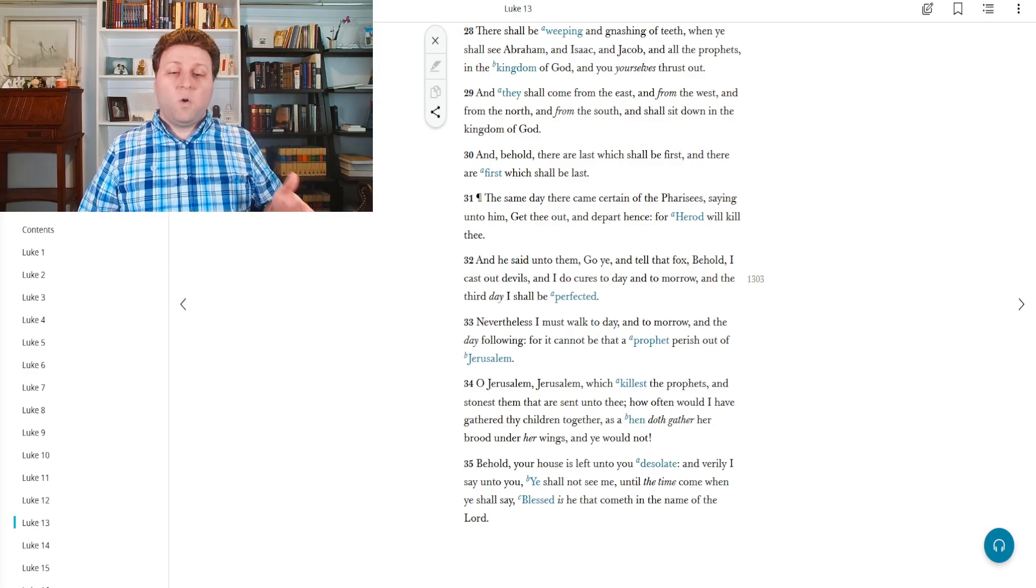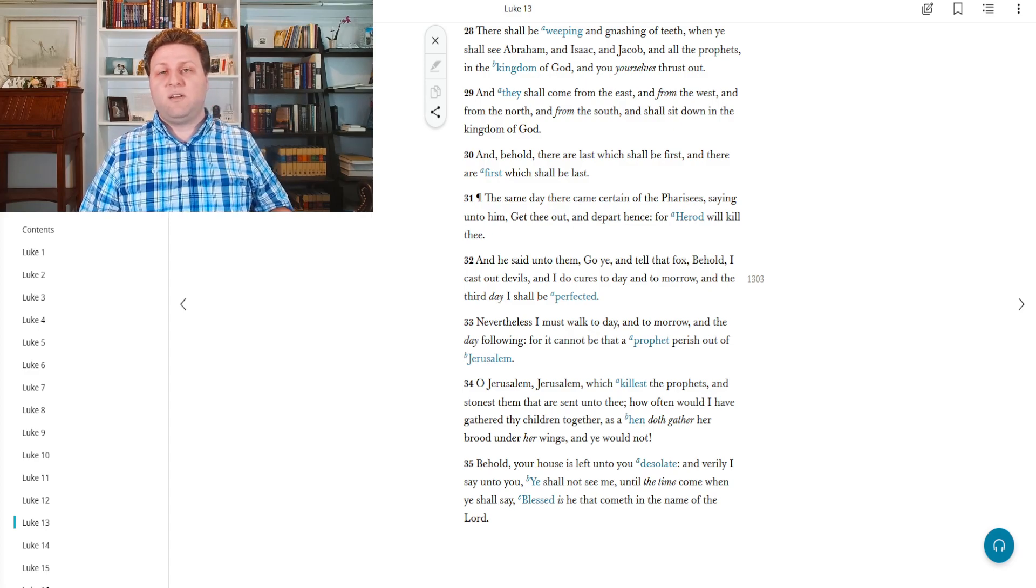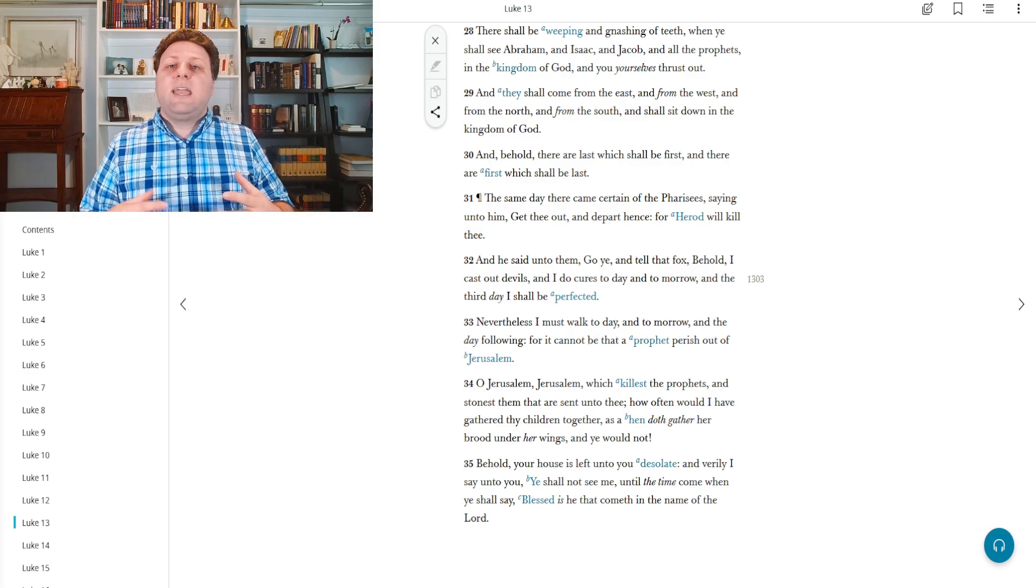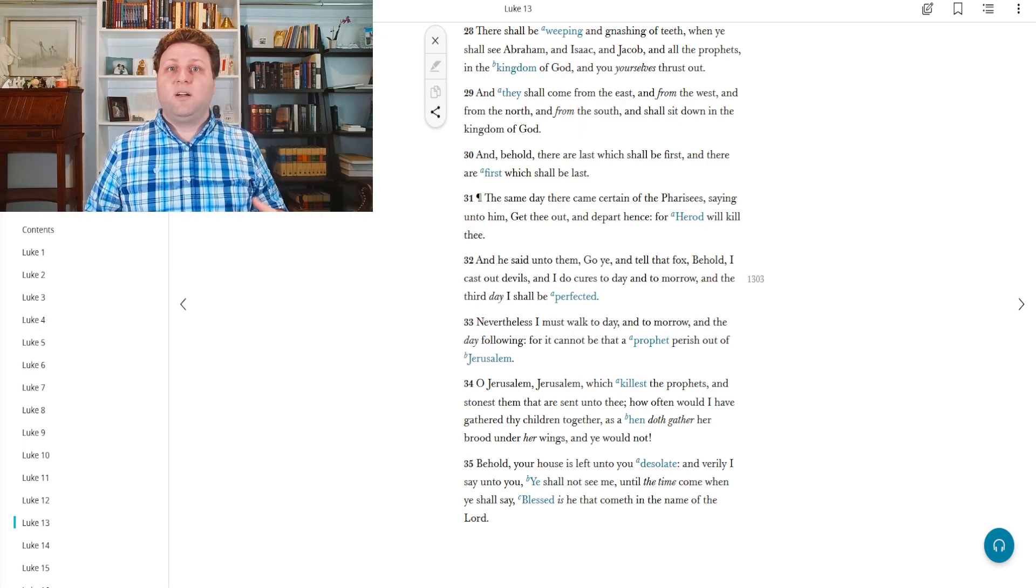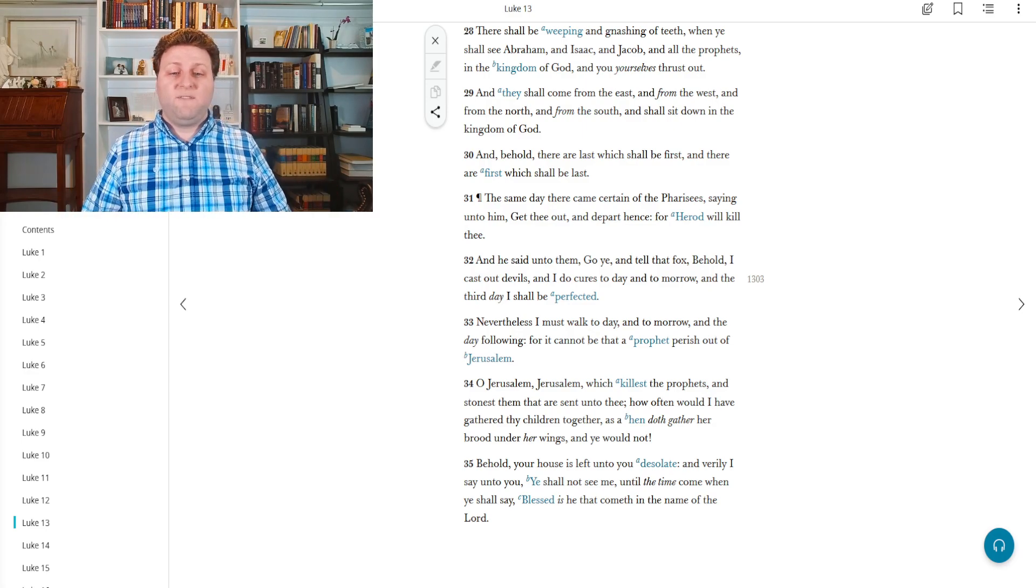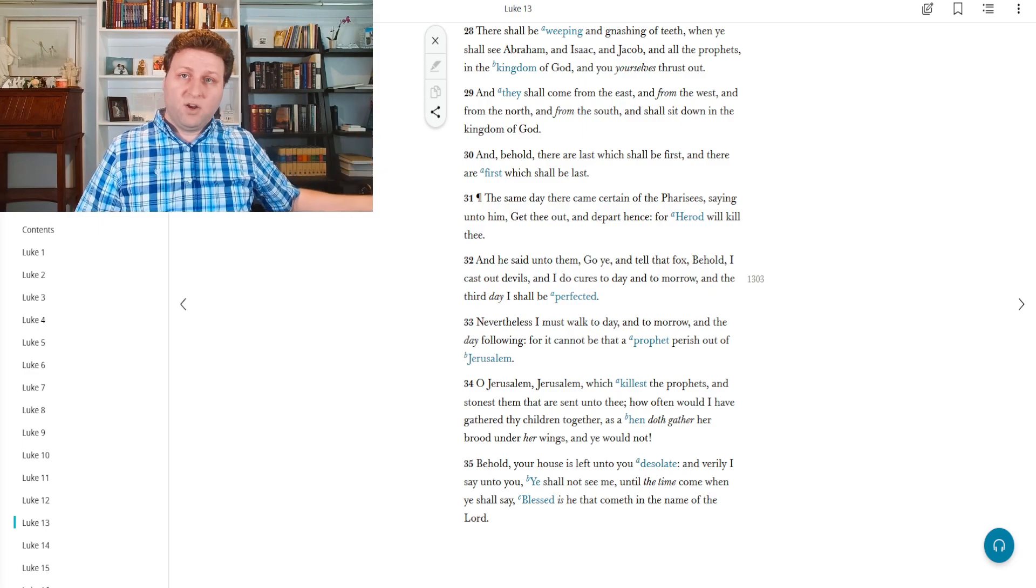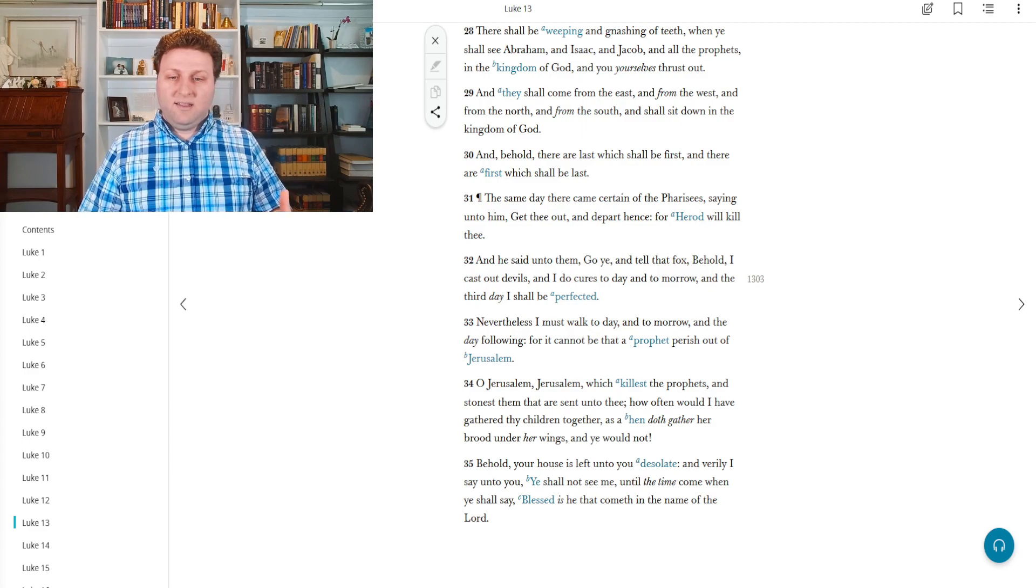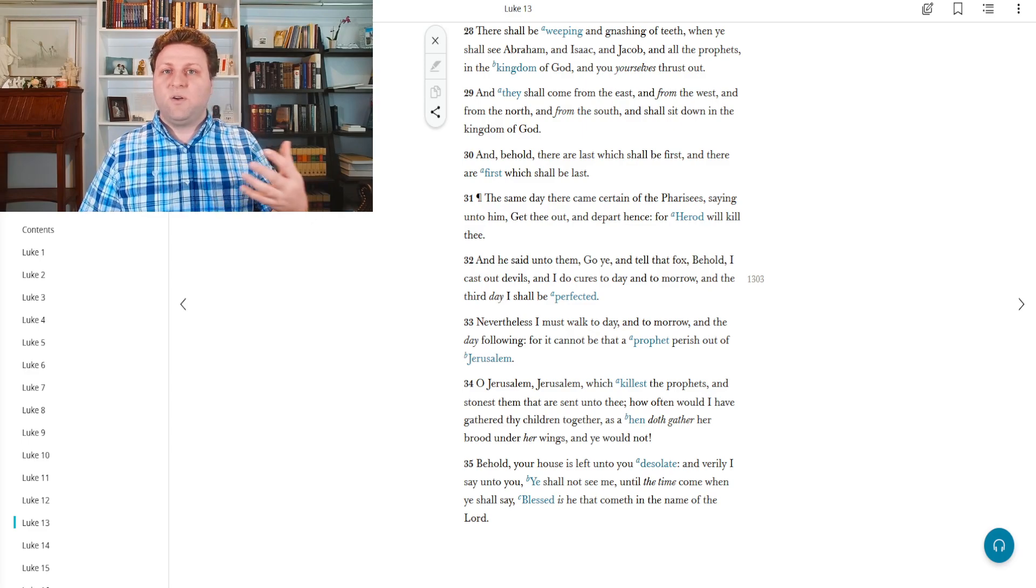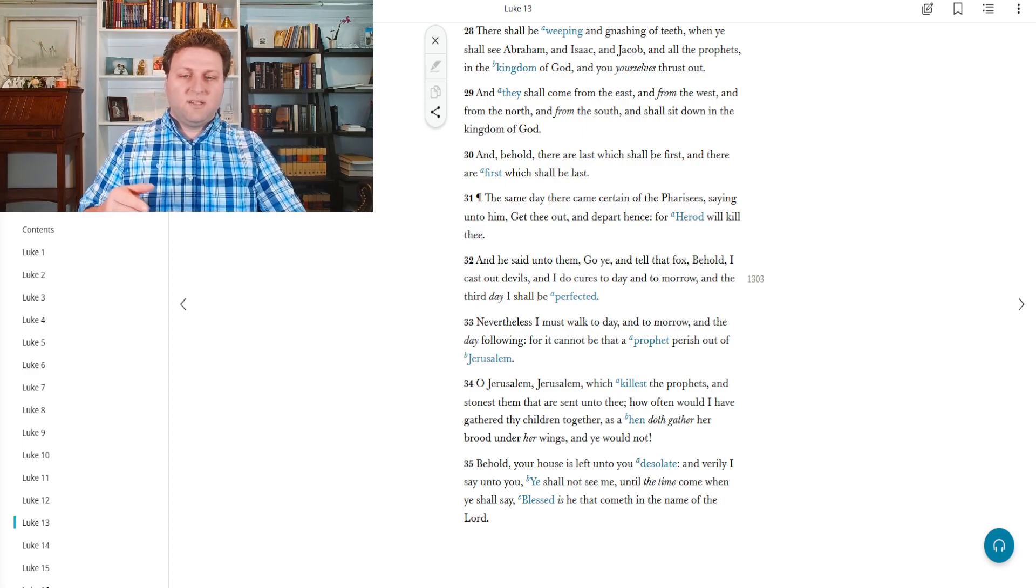Nevertheless, I must walk today and tomorrow and the day following, for it cannot be that a prophet perish out of Jerusalem. And here he means outside of Jerusalem. In other words, I cannot be killed outside of Jerusalem. So I'm going to do my work today and tomorrow and the following day for as long as it takes for this prophecy to be fulfilled. I'm not going to be killed outside of Jerusalem. Jerusalem is where they're going to take me and kill me. And then this caused him to be utterly saddened at the idea that it was Jerusalem that was going to kill them despite all that he'd done for them. And that prompted this particular response.